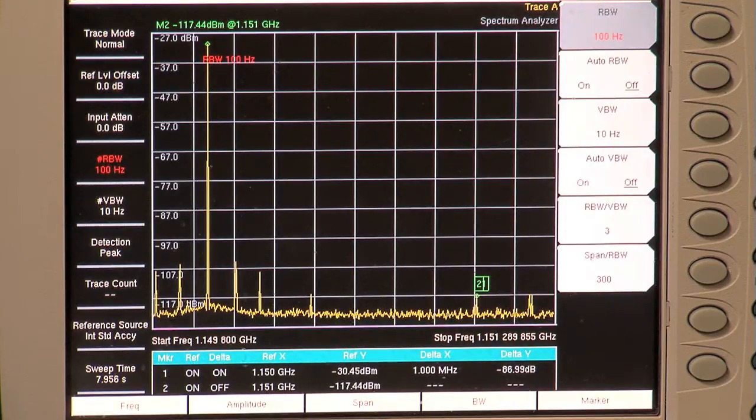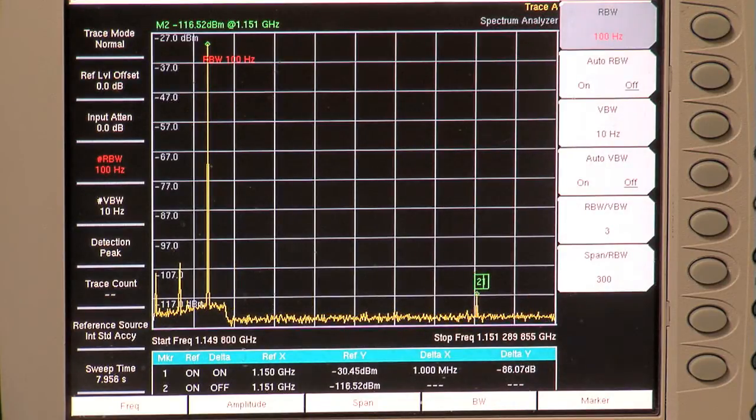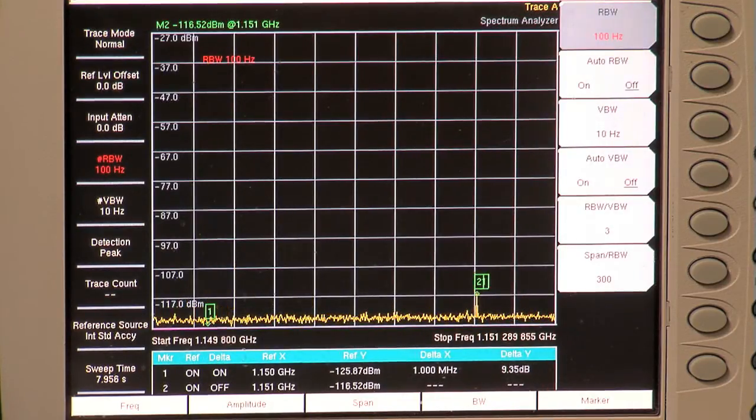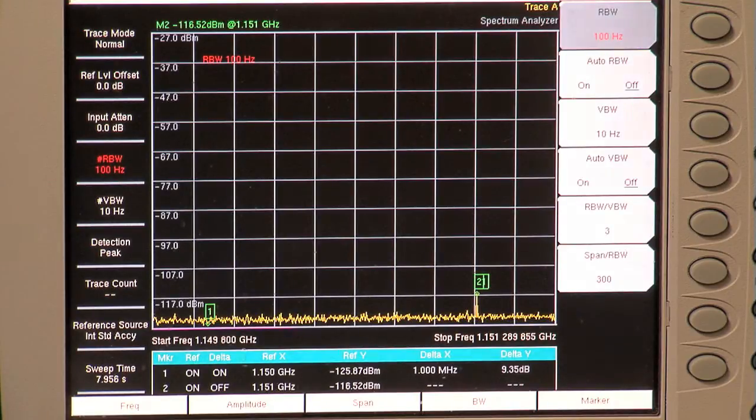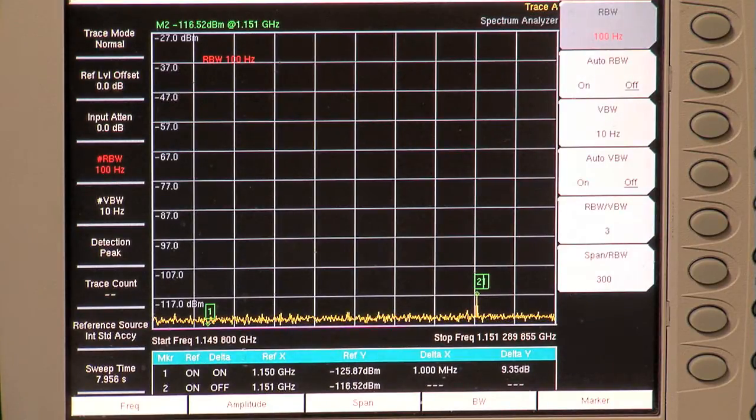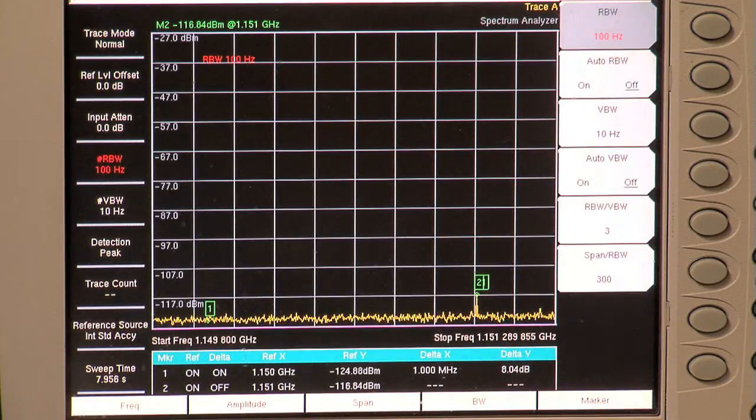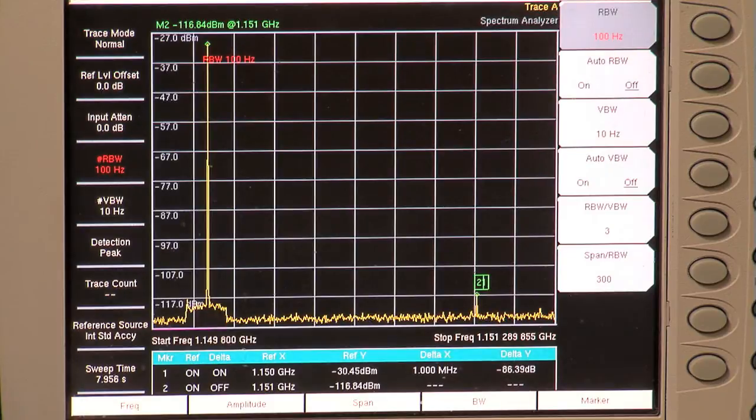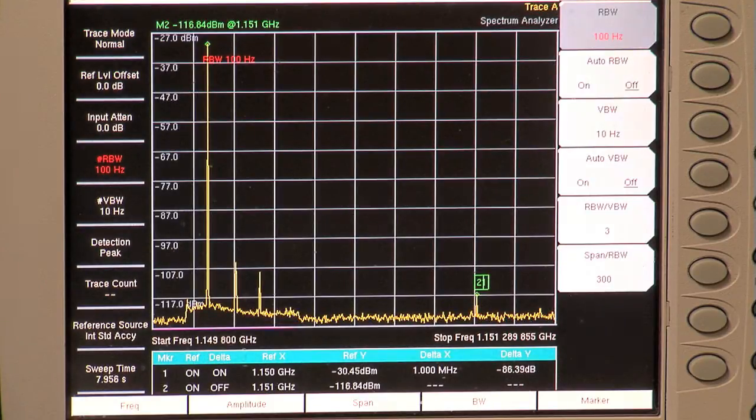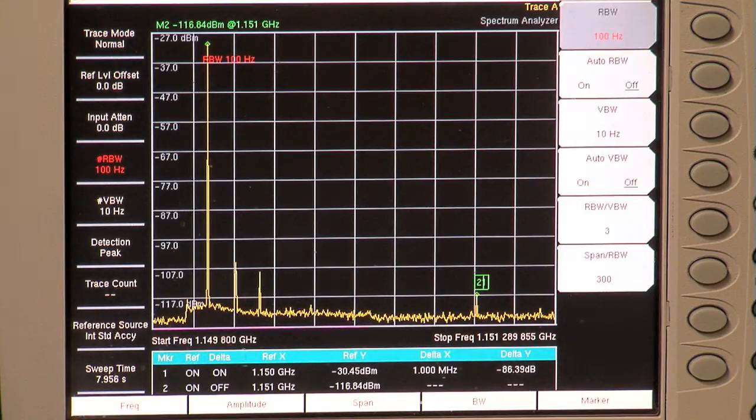Direct measurement is an excellent way to determine dynamic range. Start by measuring a very small signal by itself. This is easy to do with a marker. Then turn on a large signal and place a delta marker on the large signal. Use the marker table to see both values at once.